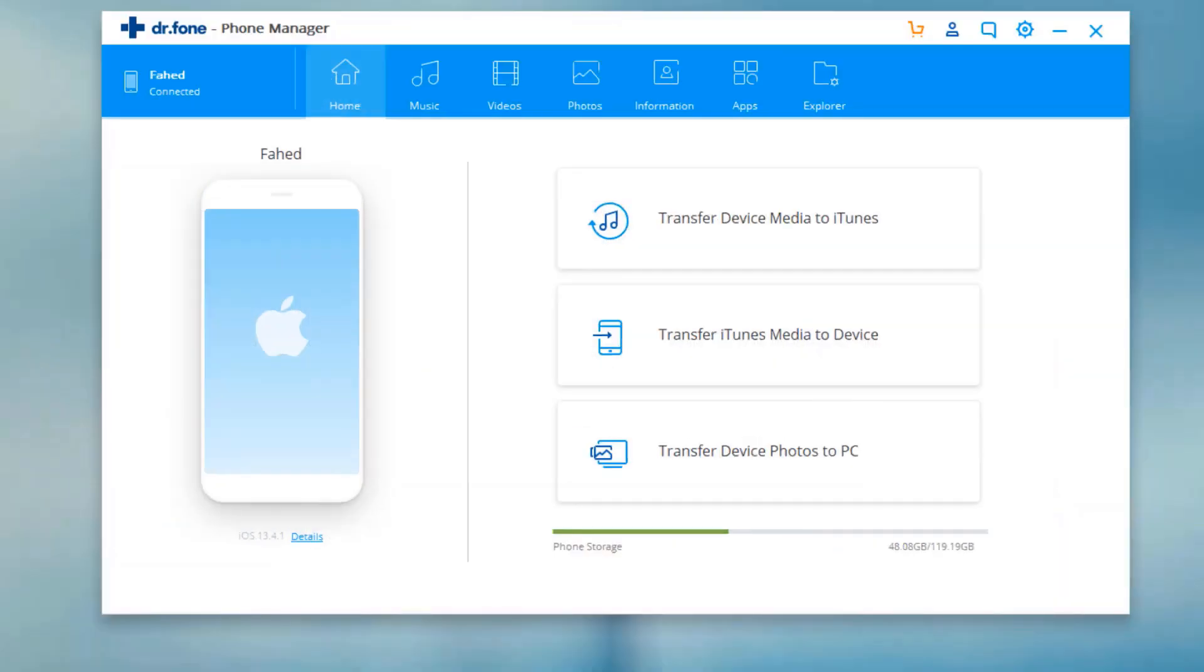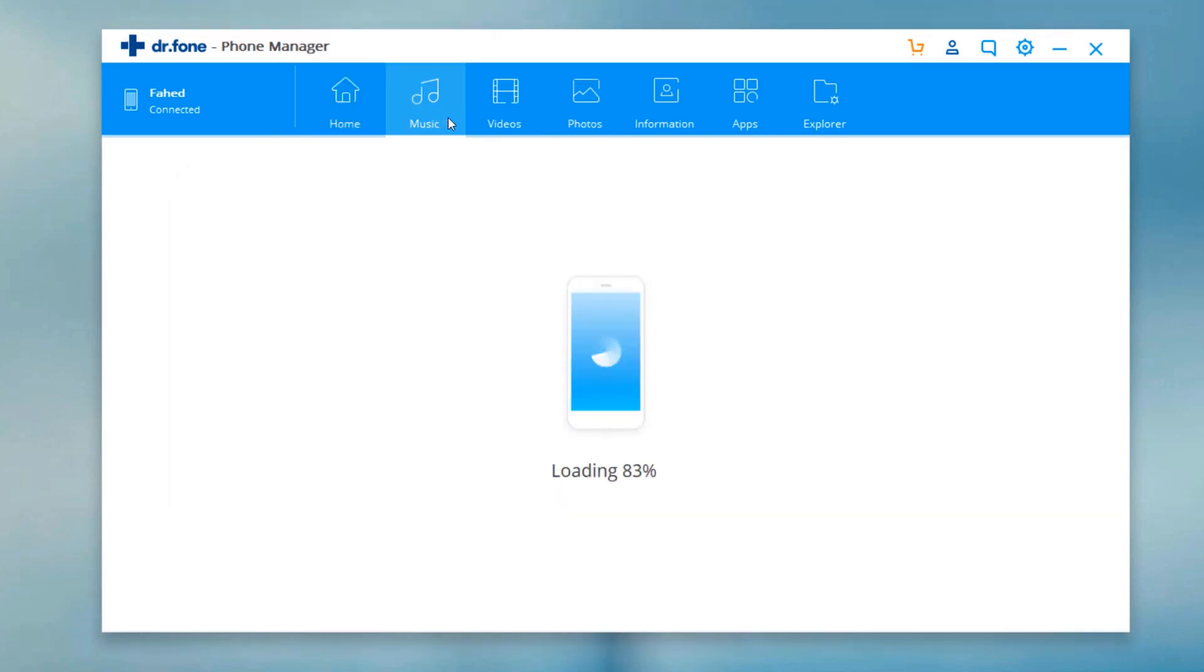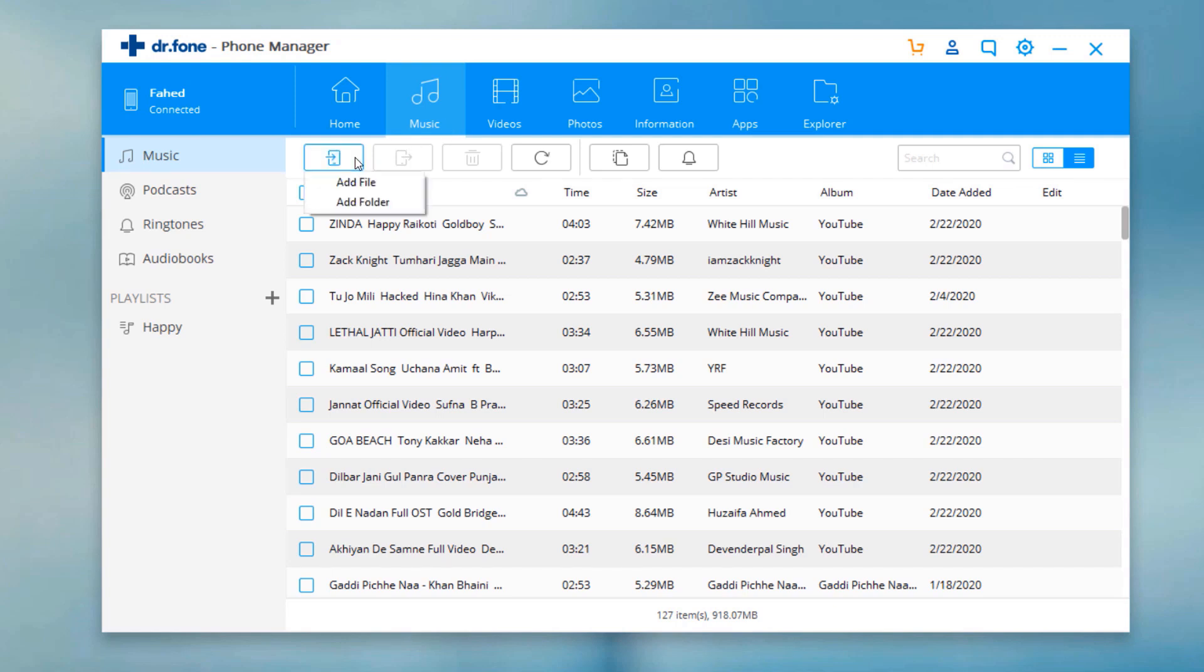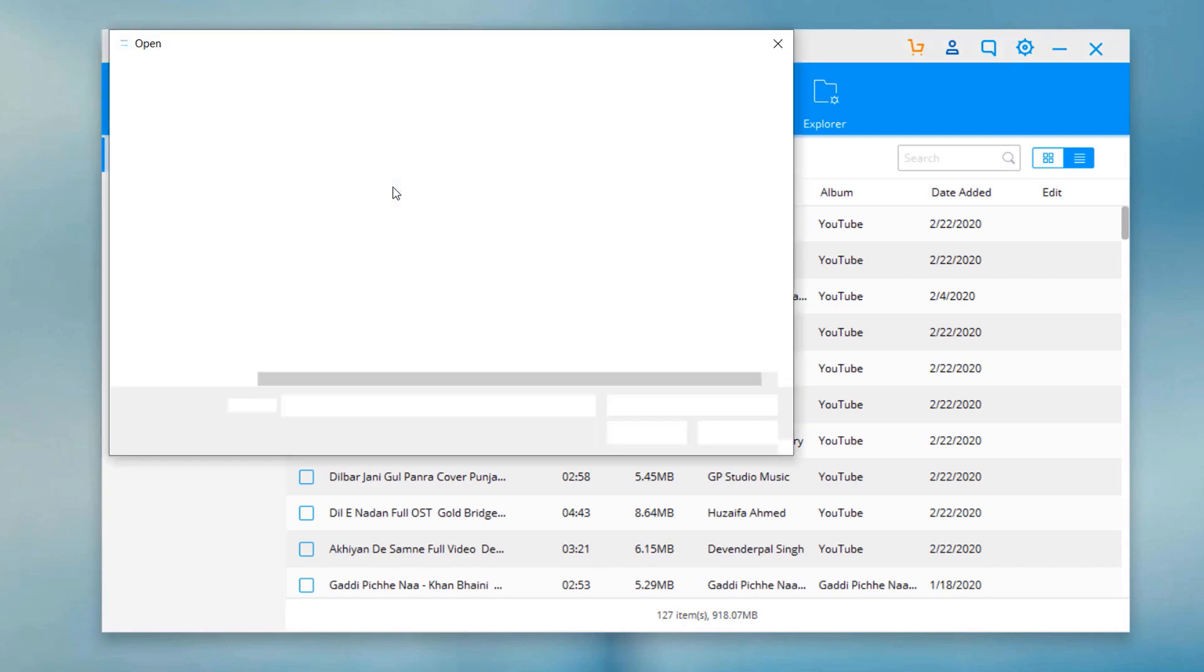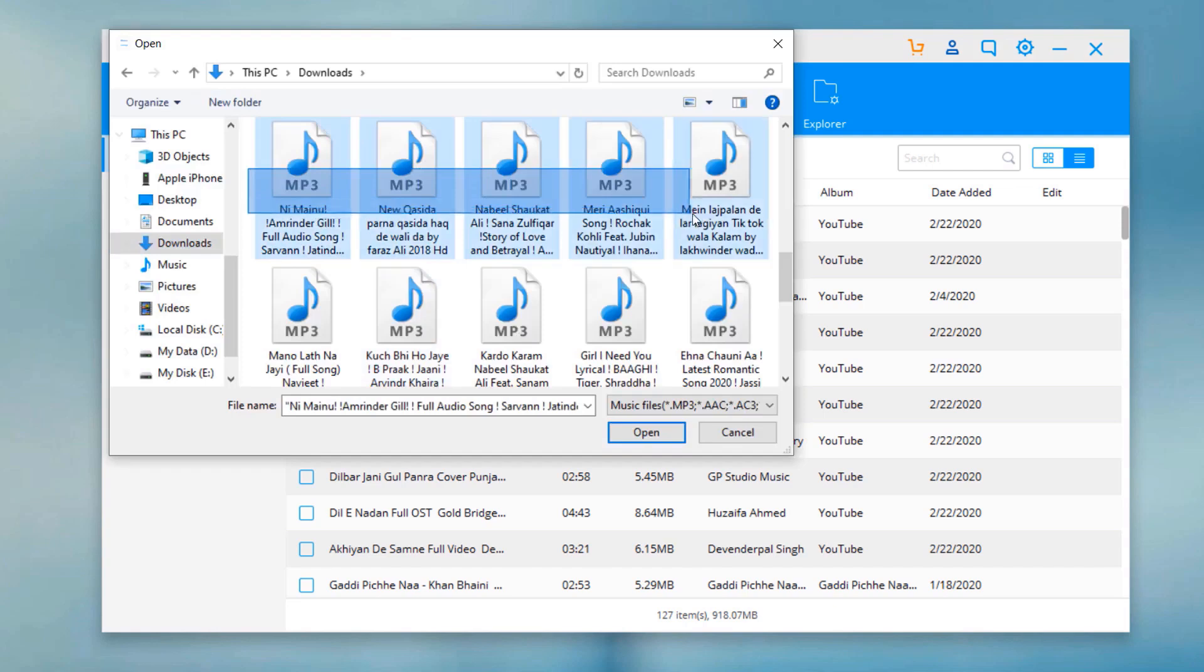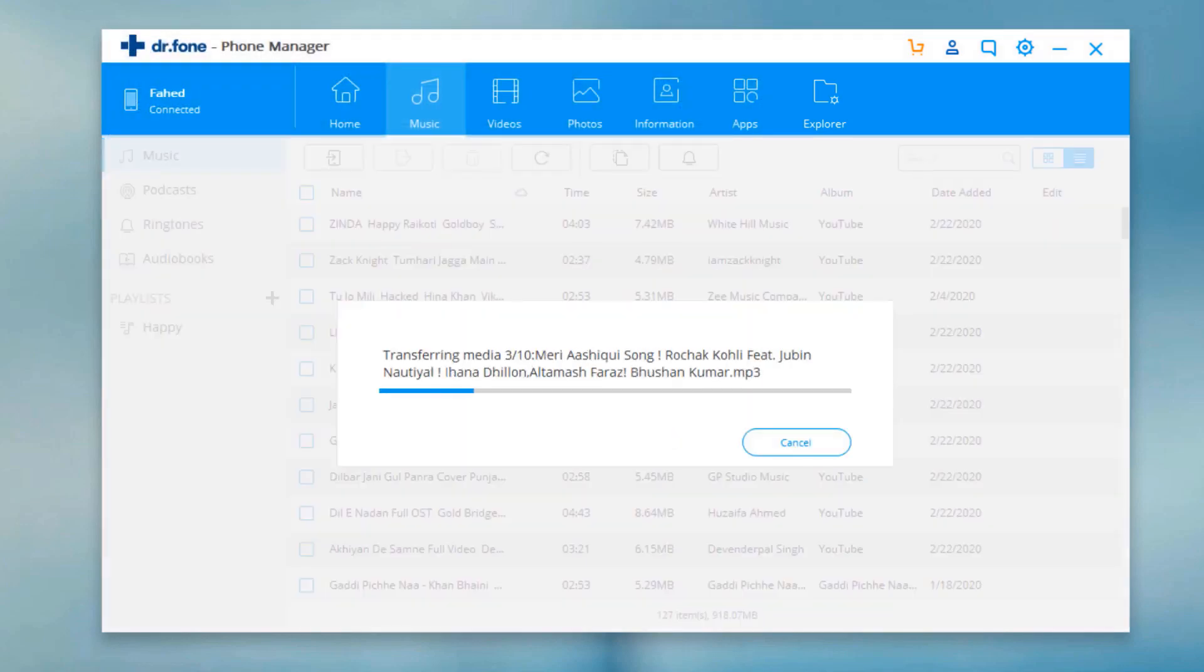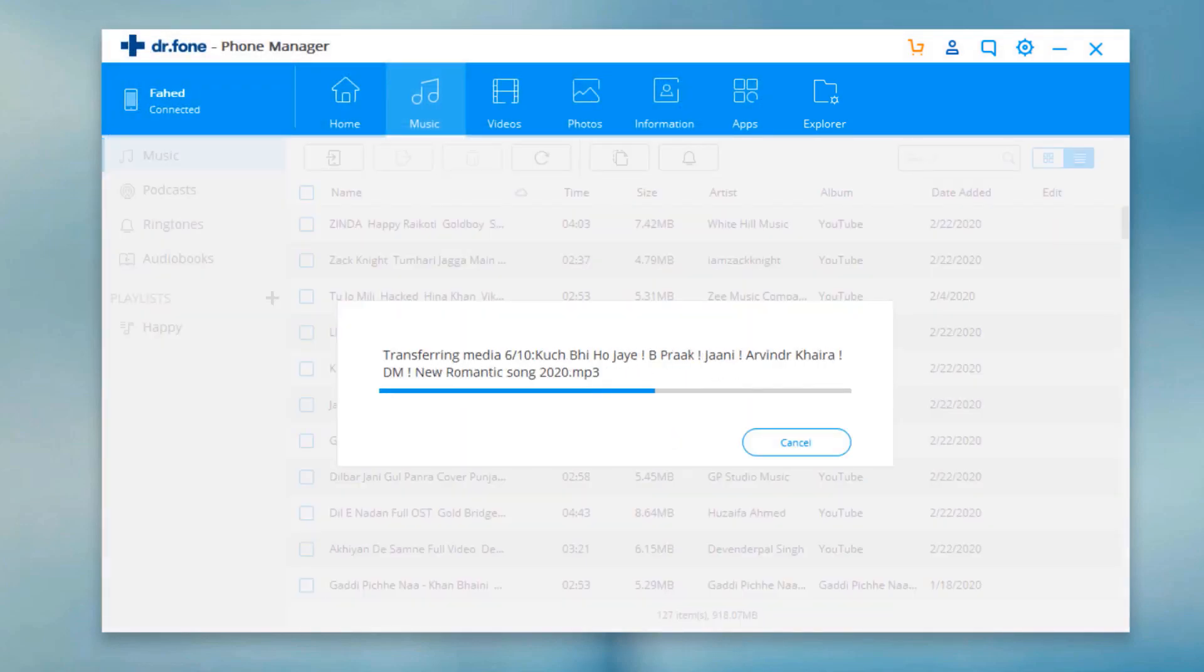At the top of Dr.Fone, there are different tabs like music, videos, and photos. The steps for transferring music, video, or photos are similar. Here, let's import music files to iOS. Click on the add music icon at the top. You can select to add a music file or add all music files from a folder. Select the music files and click open. All selected music files will be added to your iOS device in a few seconds.